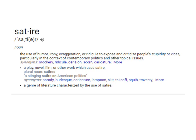Satire is the use of irony, exaggeration, ridicule, or expose to criticize people's vices and stupidity — from a definition I found online. It's also trying to poke fun at or mock politics or something going on in general society.